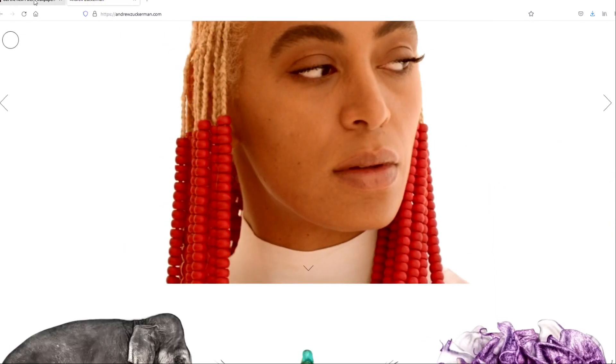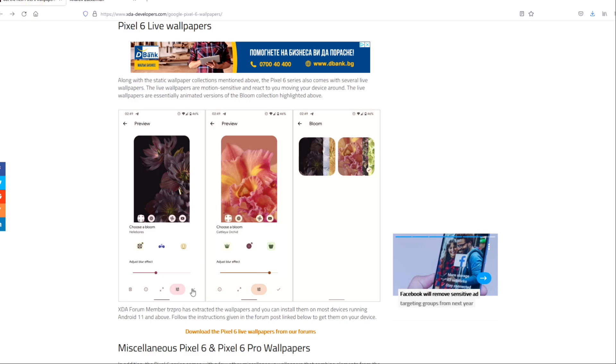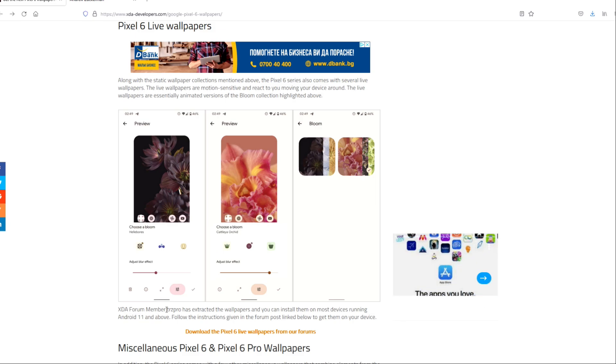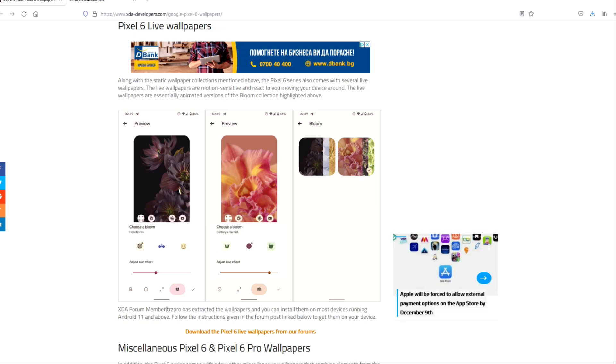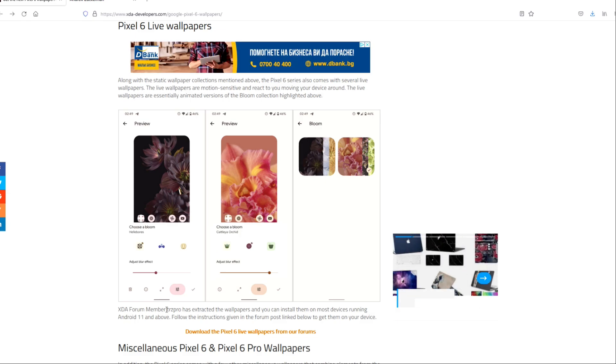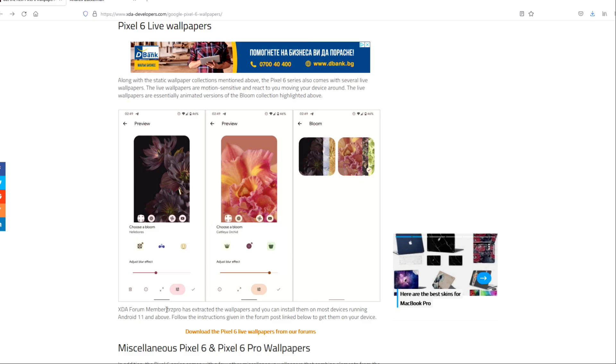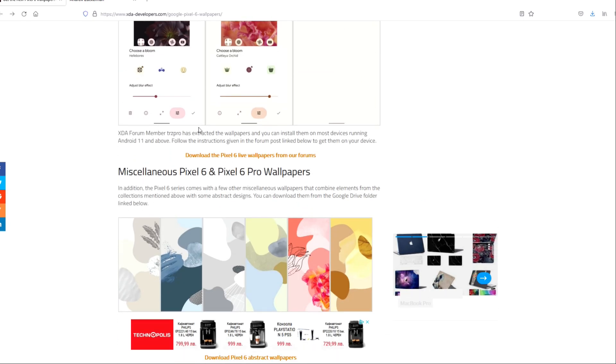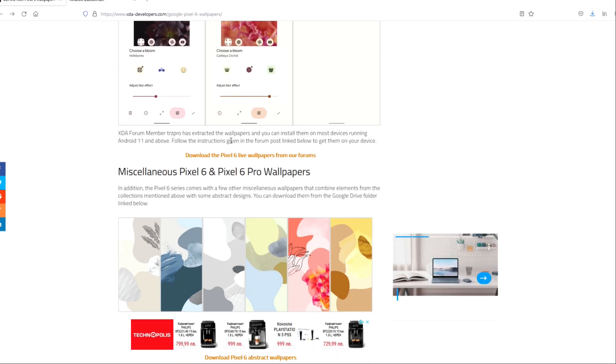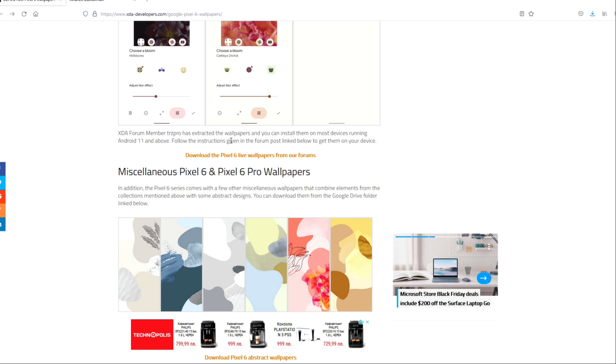There's a guy from XDA, an XDA member called TRZPRO who extracted the wallpapers. So I've downloaded this APK on my Samsung phone guys, and I'm just gonna try to install it, see if this is going to work or not.